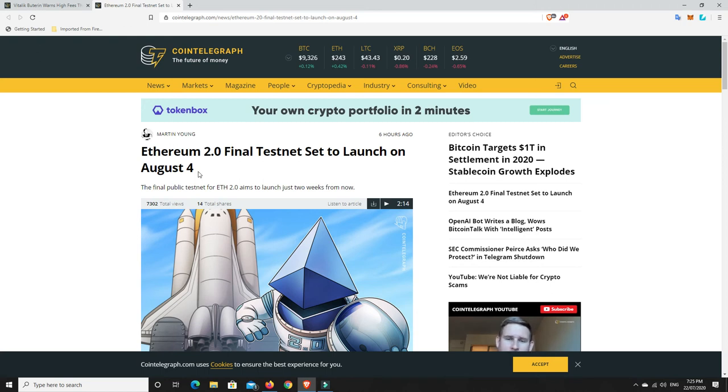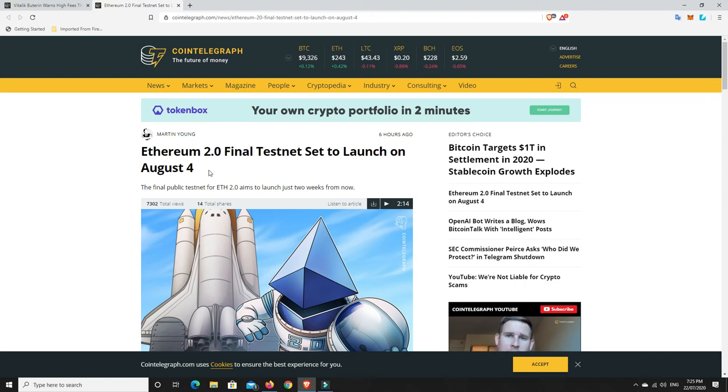This is something that was released on their Discord. Someone from Ethereum on the Discord released that information. So it's not Vitalik himself at the moment that I'm aware of. But this is at least a step forward.